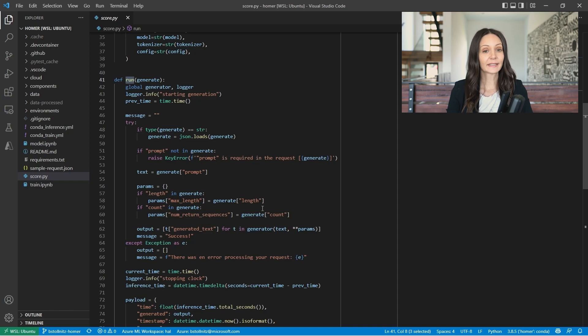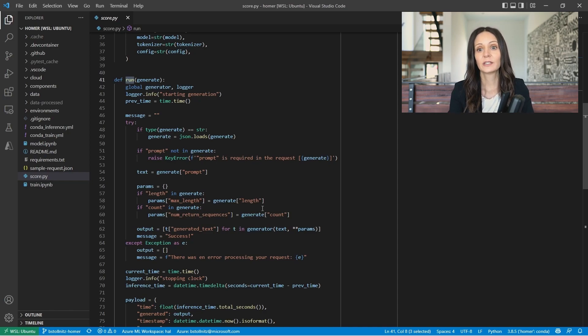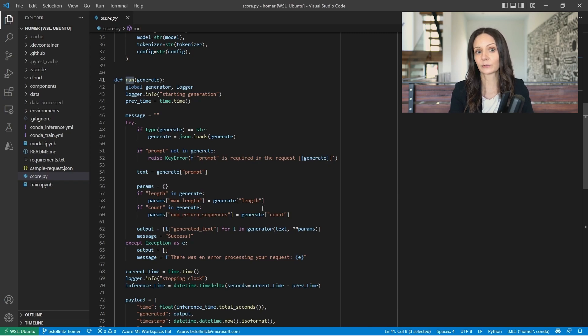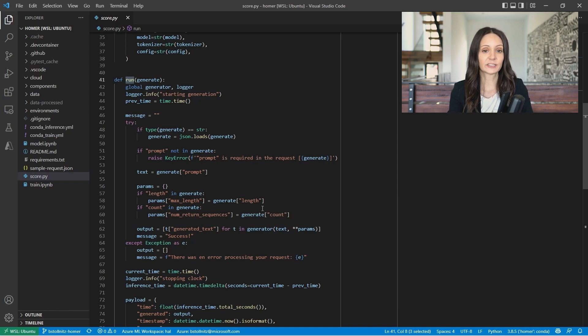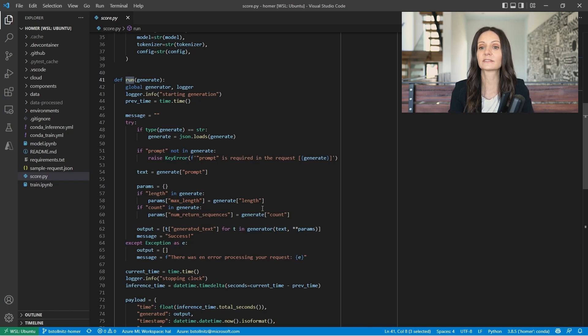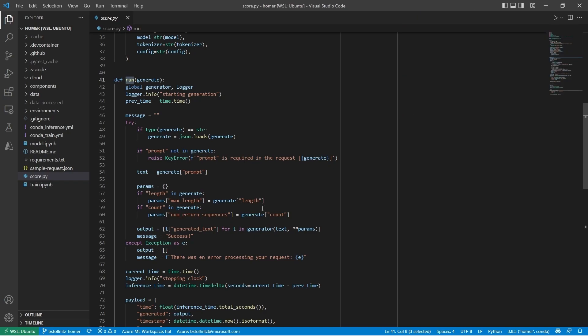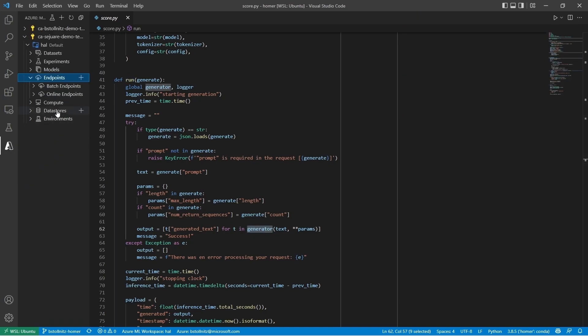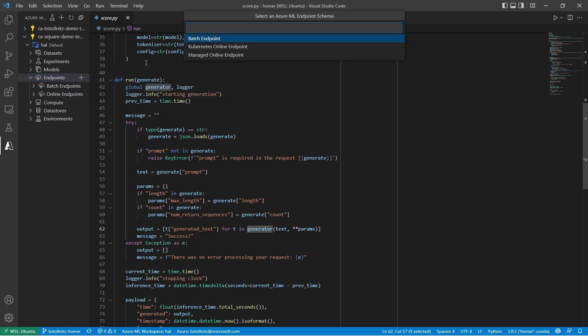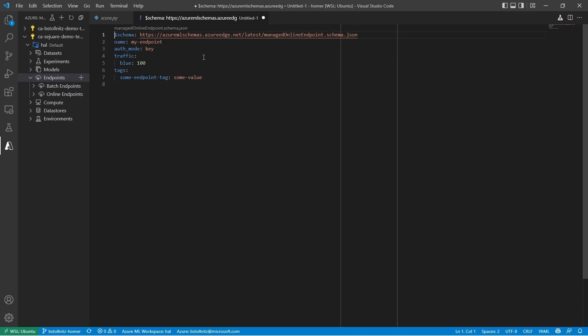Once again, you have many options to create Azure ML resources. You could use an azml command in the terminal or the Azure ML Studio UI, but this time I'm going to show you how you can use the VS Code extension for Azure ML.